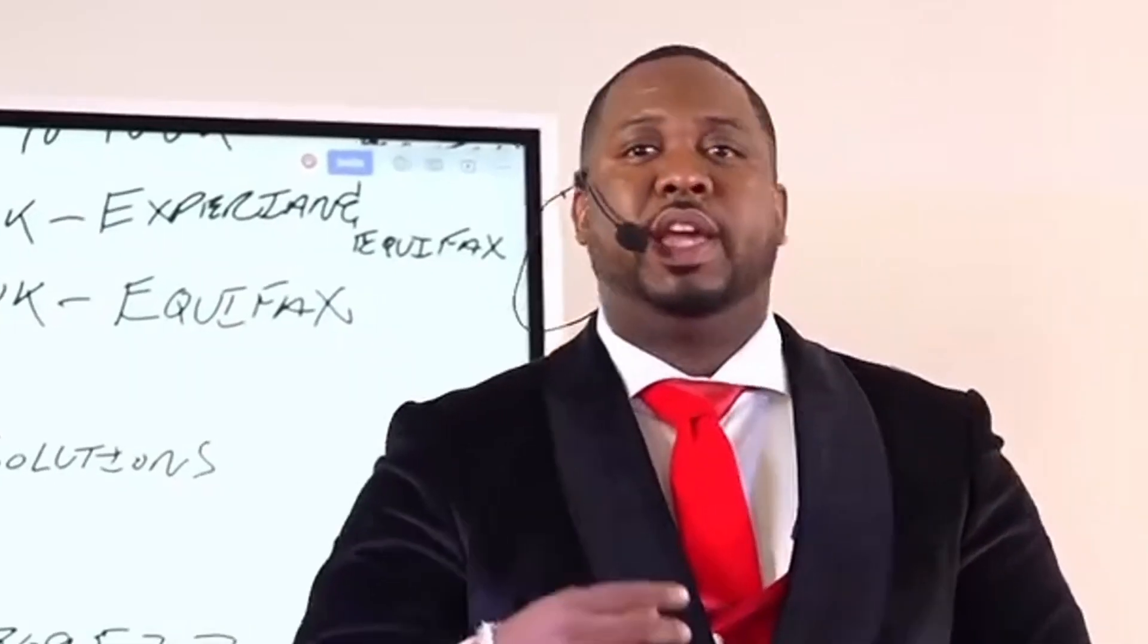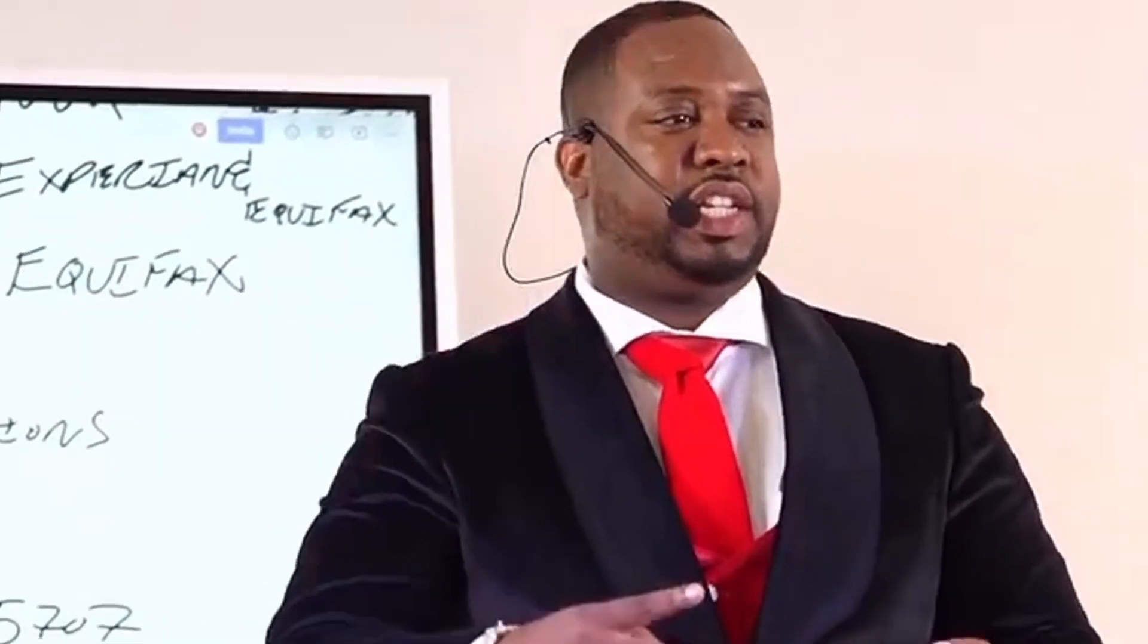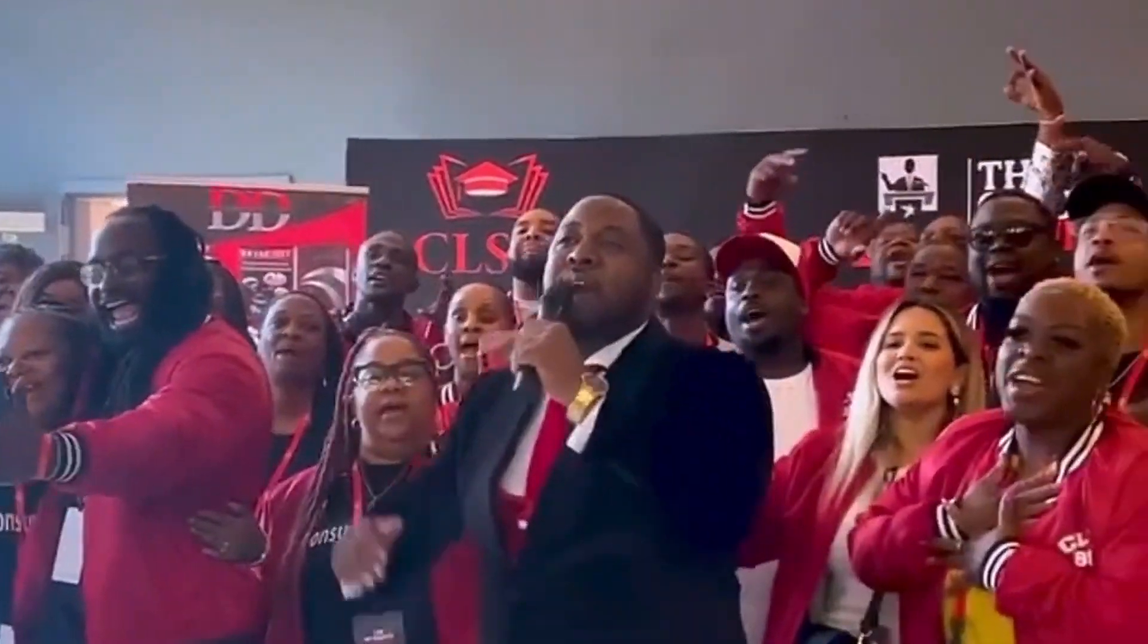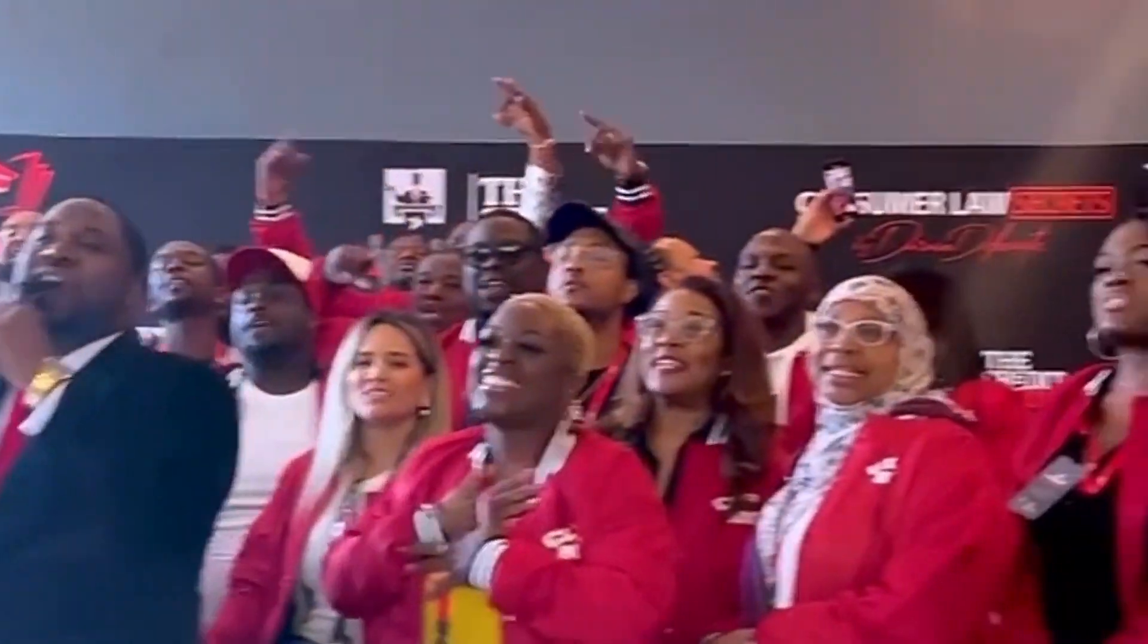When it comes to credit, the reason why we don't know about credit is because we've been misinformed intentionally. So now that we know and we are waking up from the matrix, the question now becomes, what are you going to do about it?